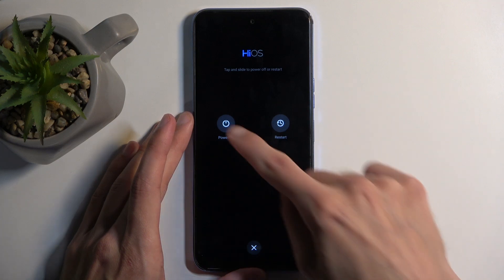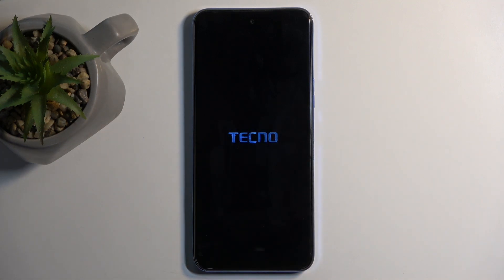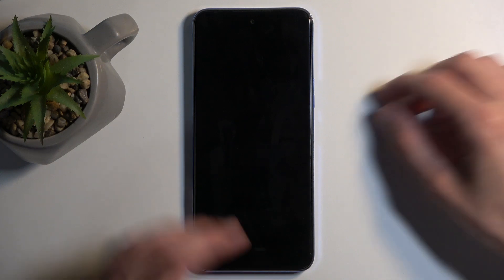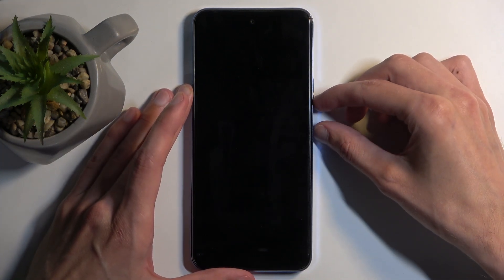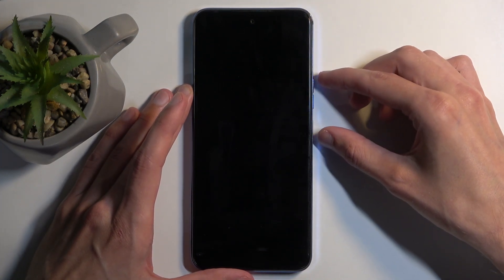And when the device turns off, you want to hold your power button and volume up.